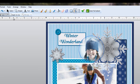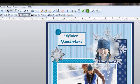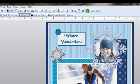I'm going to click on the select arrow. Now I can move this on top of my snowflake and I can resize it.